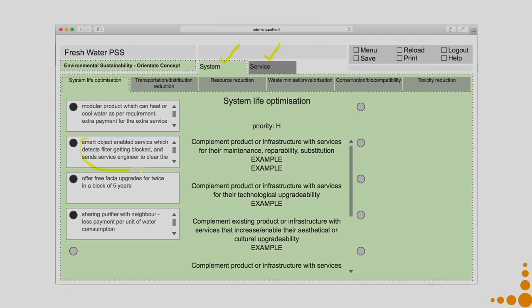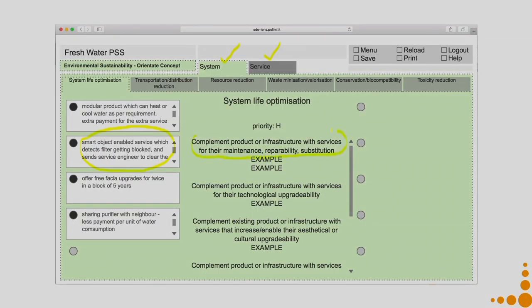For example: 'Smart object enabled service which detects filter getting blocked and sends service engineer to clear the filter.' Here, a smart object — which is like an entire ecosystem in itself — detects the filter is getting blocked and sends the service engineer a message, and the service engineer has to attend that particular problem within one day's time. That is what is meant by a system idea — addressing the question: 'Complement product or infrastructure with services for their maintenance, repairability, and substitution.'